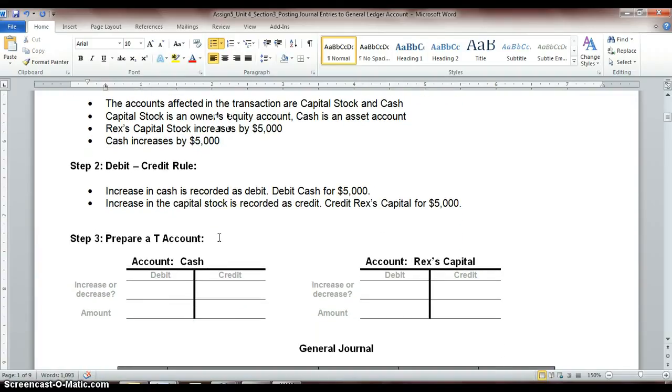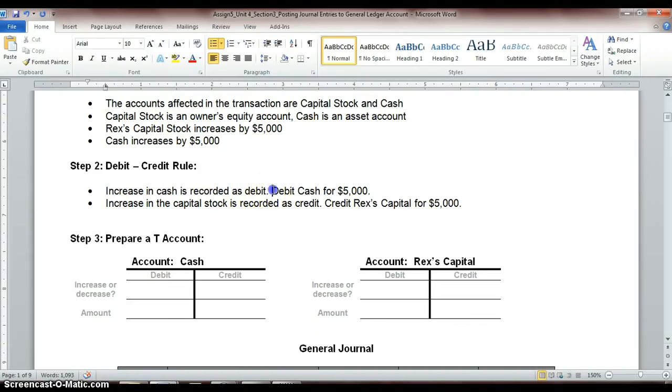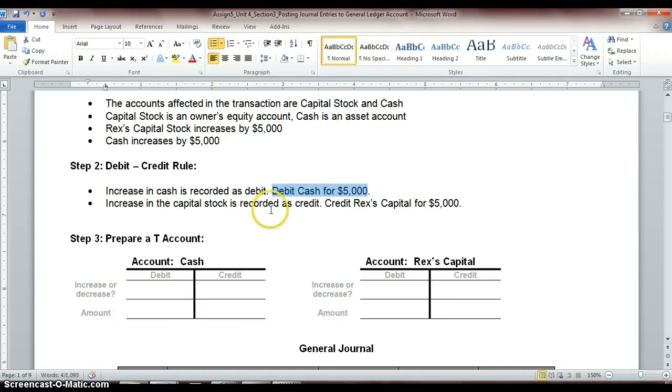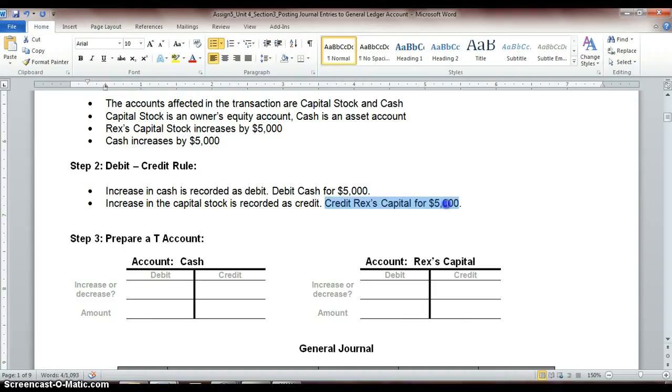So now let's look at our debit and credit rule. An increase in cash is going to be recorded as a debit, so we're going to debit cash for $5,000. An increase in capital stock, or owner's equity, is recorded as a credit. So we're going to credit Rex's capital for $5,000.